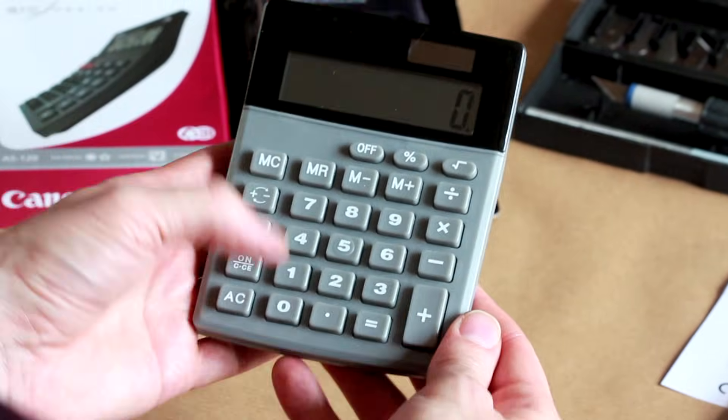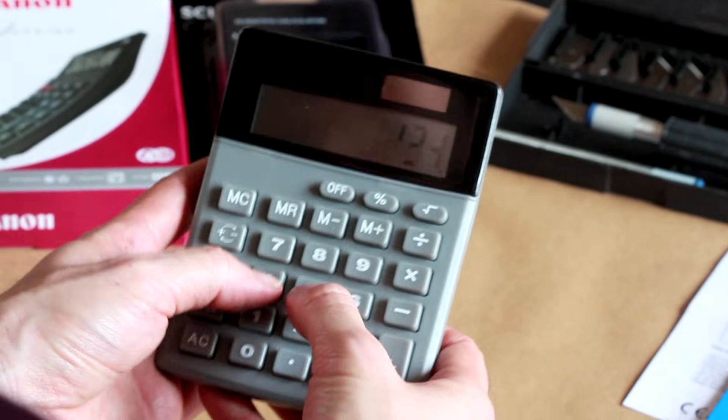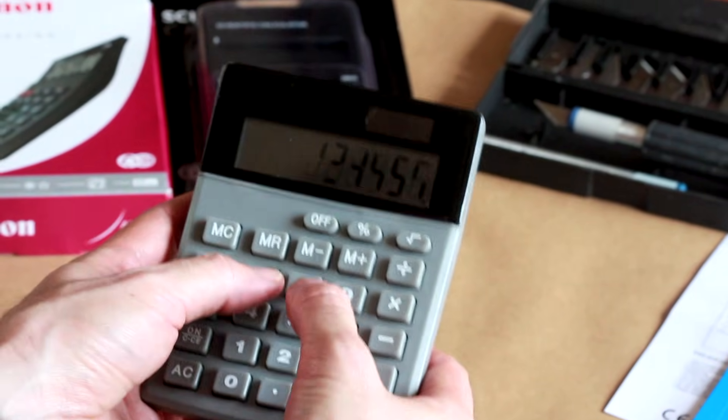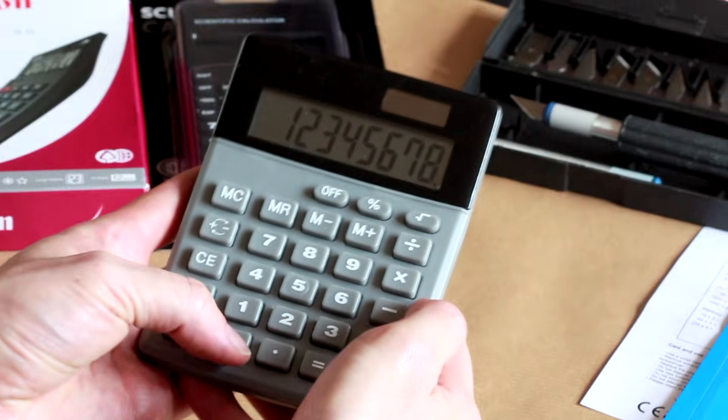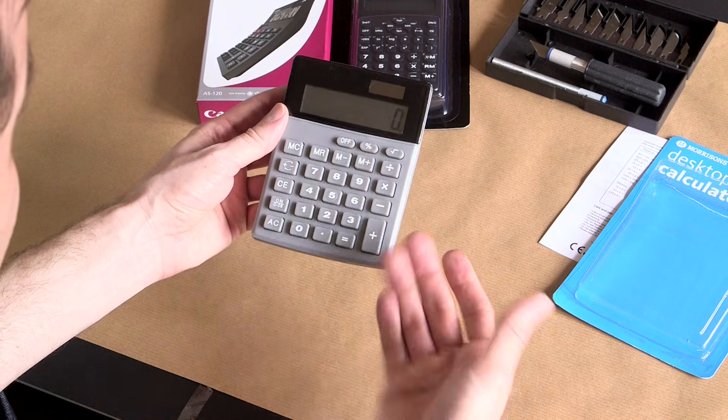The display is pretty good. We can get one, two, three, four, five, six, seven, eight, nine, eight. We can get eight digits.